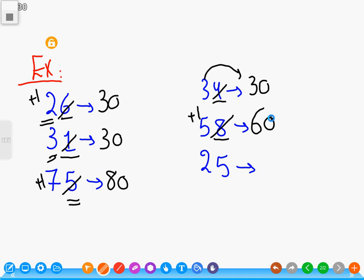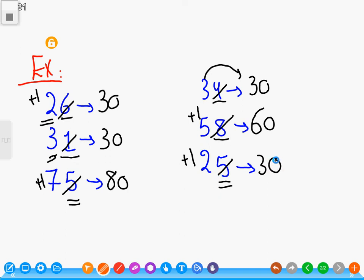Twenty-five. Five is equal to five, so we add one to the tens place: two plus one equals three. Cancel the five and put zero.